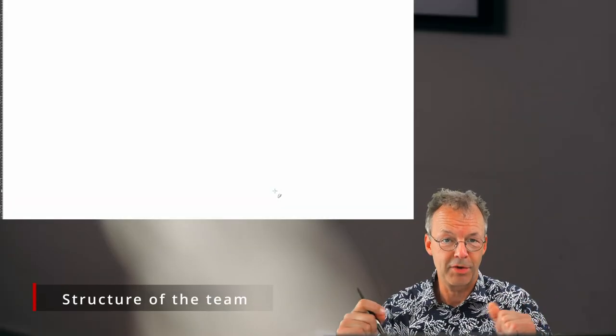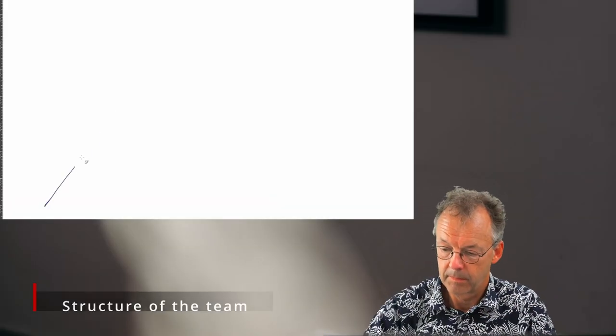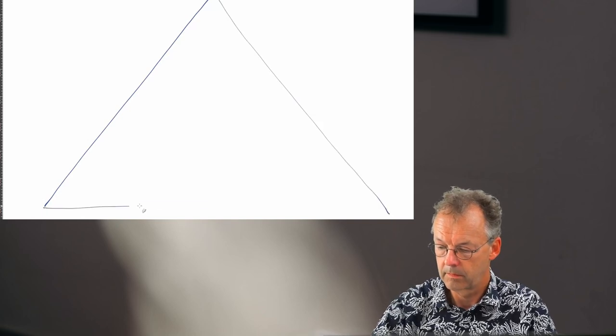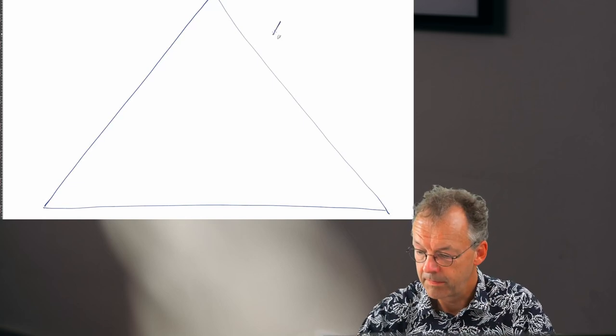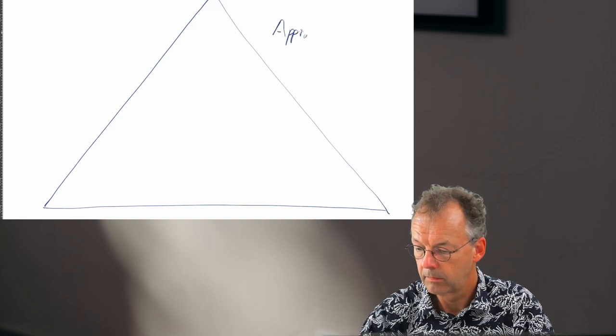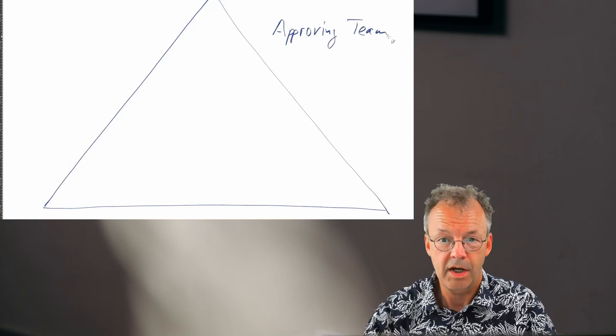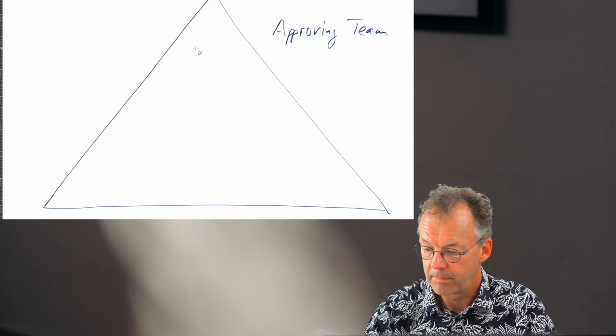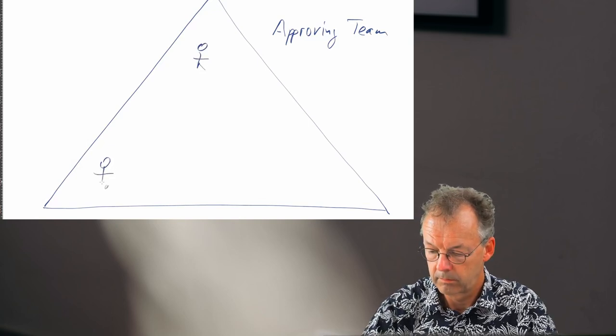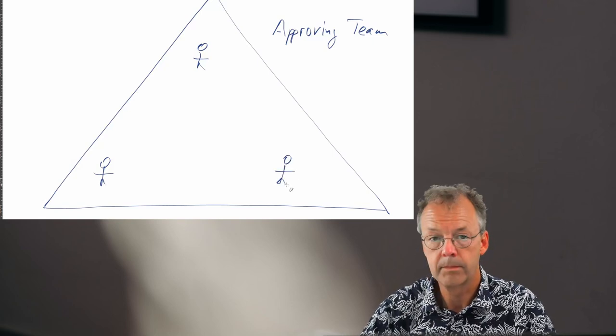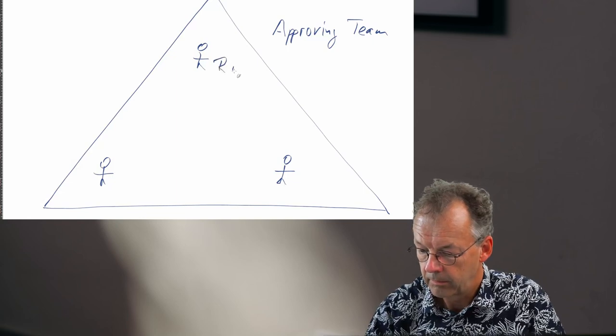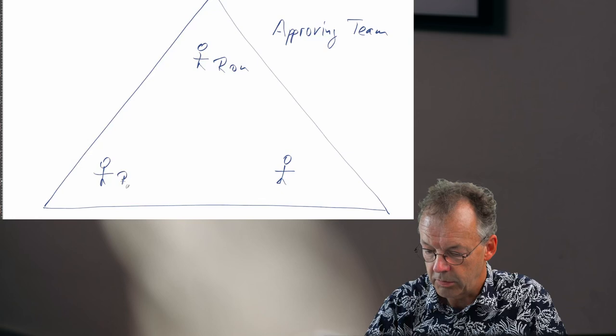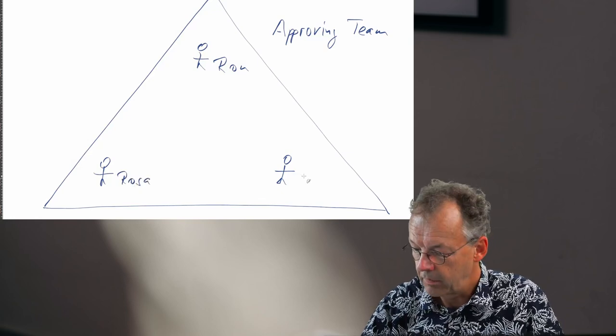So let's first look at the structure of the team. The team is the approving team, and there are three participants in the team. The first one is Ron, the second one is Rosa, and the third one is Ray.